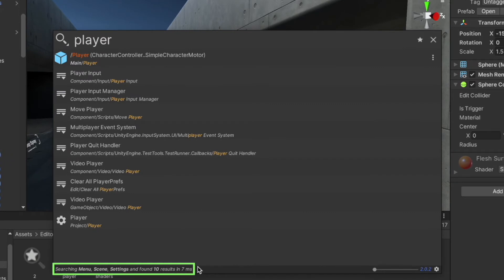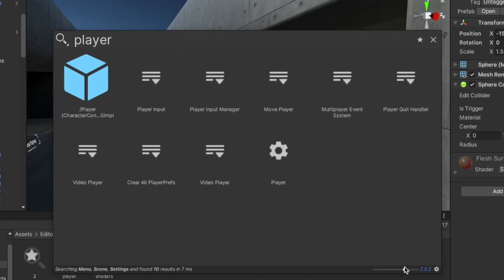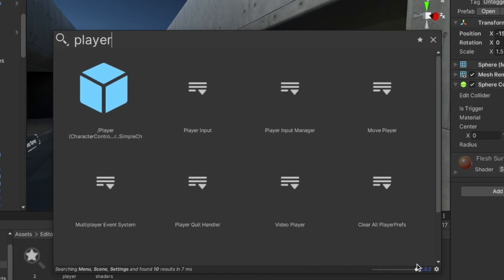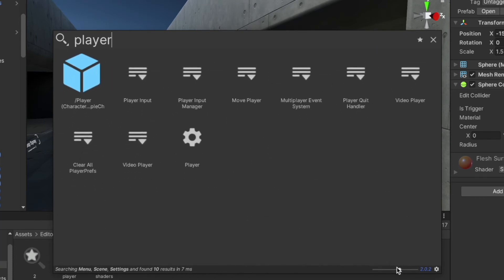At the bottom we can see more information regarding the search. It's showing us the category it's searching for, how many results it found, and how much time Quick Search has taken to search all these results. Using this knob we can also change the size of the results, and reducing the size all the way down will show the results in a list.